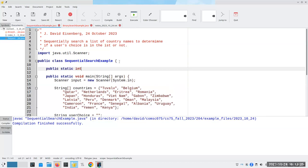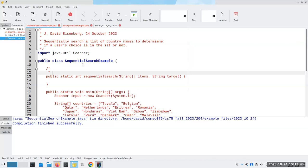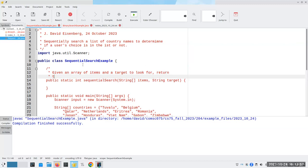The method is going to return an integer and will be called sequential search. It takes a string array called items and a string which is the target we're looking for. Let's document this: given an array of items and a target to look for, return the index at which the target was found, or negative one if not found.